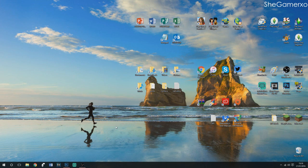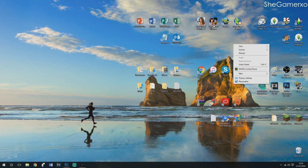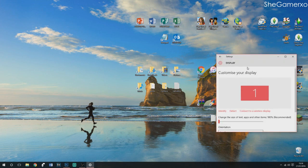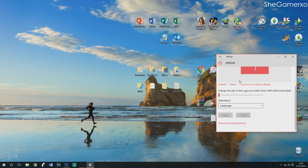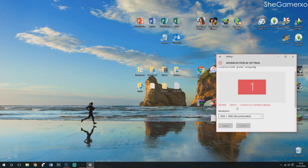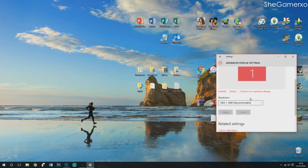First, you need to find the size of your screen. Right-click any space on your desktop and click Display Settings. Then click Advanced Display Settings — this will show the resolution of your screen. Mine is 1920 by 1080. You'll need to set your blank canvas in your photo editing software to that same resolution so it fits the whole screen.